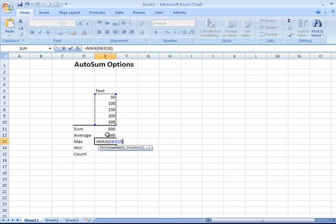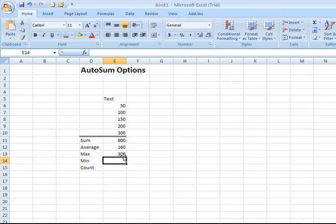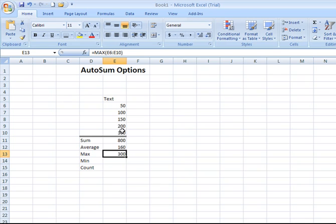The maximum value in column E rows 6 through 10 only. Enter, and there it is, 300, and that certainly looks correct based on the data that we're working with.